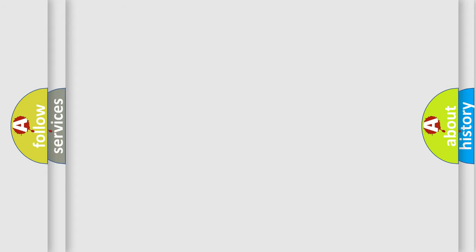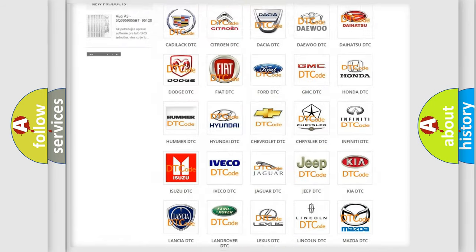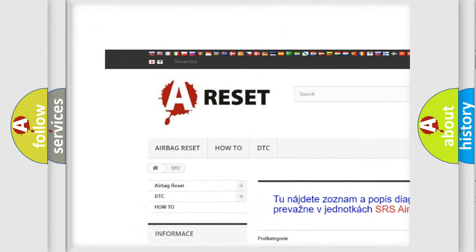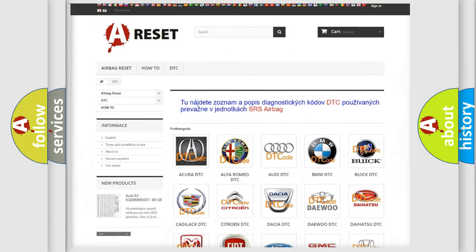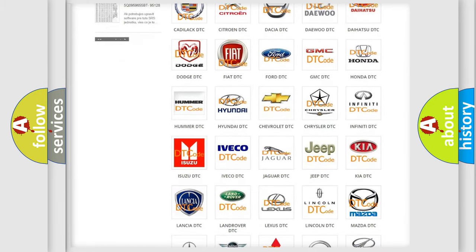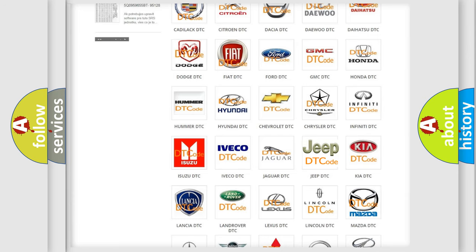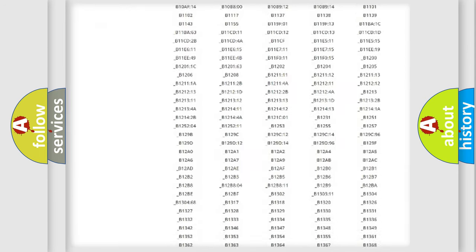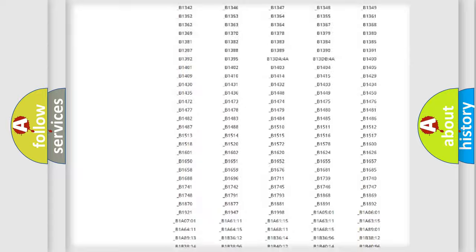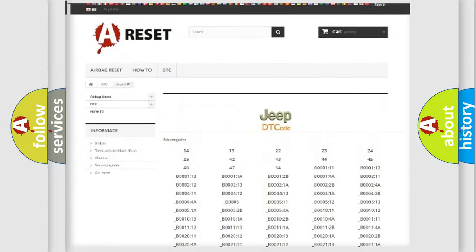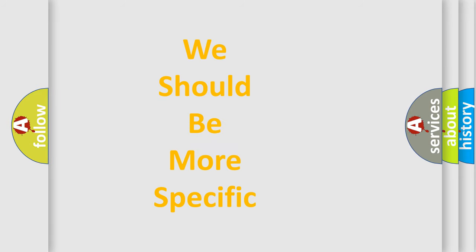Our website airbagreset.sk produces useful videos for you. You do not have to go through the OBD2 protocol anymore to know how to troubleshoot any car breakdown. You will find all the diagnostic codes that can be diagnosed in Jeep vehicles, and also many other useful things. The following demonstration will help you look into the world of software for car control units.